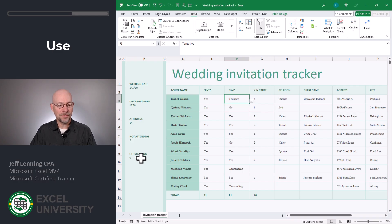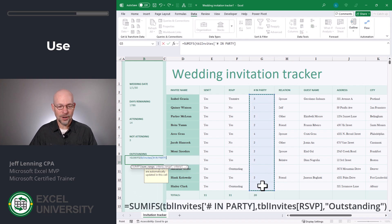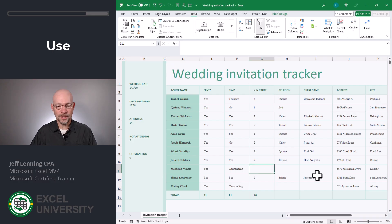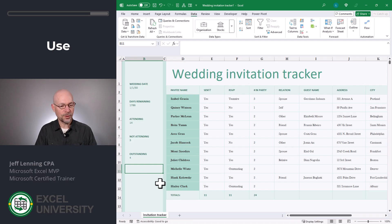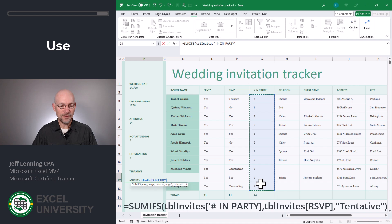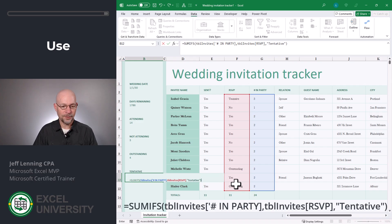Now we just need to update these subtotals. For Outstanding, we'll enter =SUMIFS, add up the numbers column, but only include rows where the RSVP column equals Outstanding. Close the function and Enter — here we've invited two people and two people. I'd also like a Tentative subtotal, so I'll add another label and use the SUMIFS function again, summing the numbers column only where the RSVP column equals Tentative. Close the function and Enter.